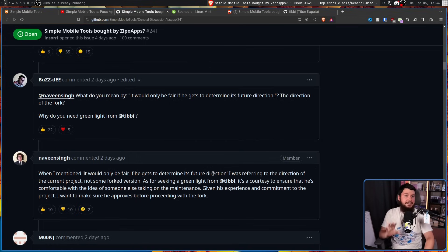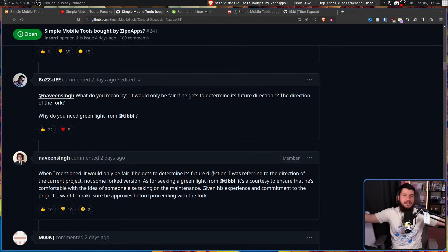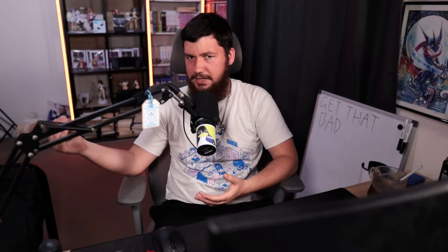As for seeking a green light from Tibby, it's a courtesy to ensure that he's comfortable with the idea of someone else taking on the maintenance. Given his experience and commitment to the project, I want to make sure he approves before proceeding with the fork. From the outside, I understand why people are confused. The project is FOSS, anybody can go and fork it. It doesn't matter what the original maintainer says. But I can understand from his perspective why he would want his green light. Tibby is selling the project and trying to make money from doing so. But if a fork exists that does exactly the same thing, that is going to devalue the project being sold.